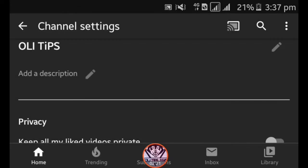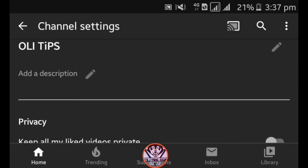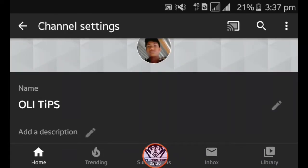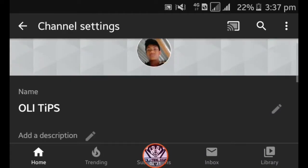Subscribe, add the group link, add the objective, goal, and description. Add the description and the style. Put the channel logo, set the cover photo, and click on the video tap to proceed.